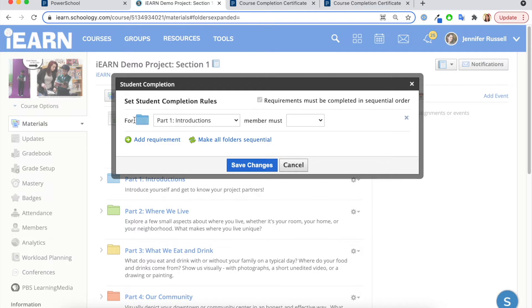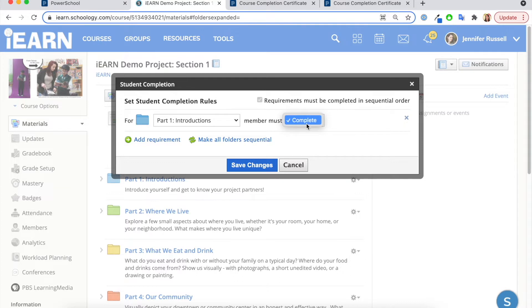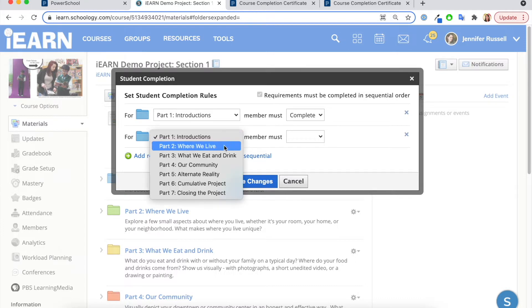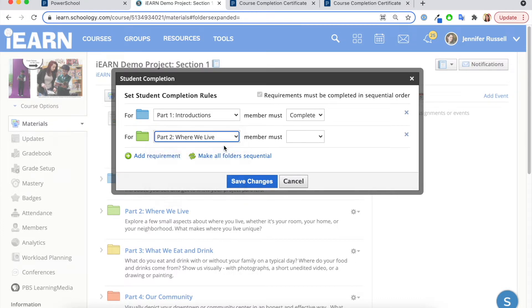For example, in introductions, I can say a member must complete this activity. I can do this for each of my activities.